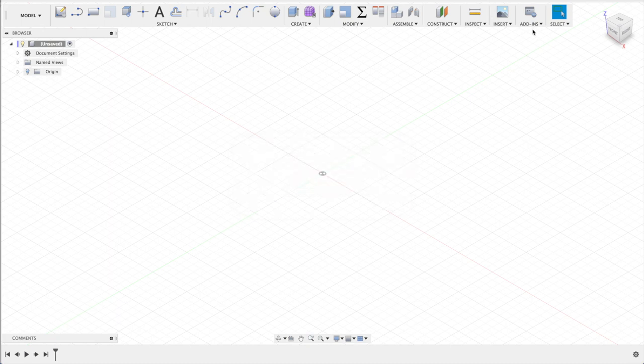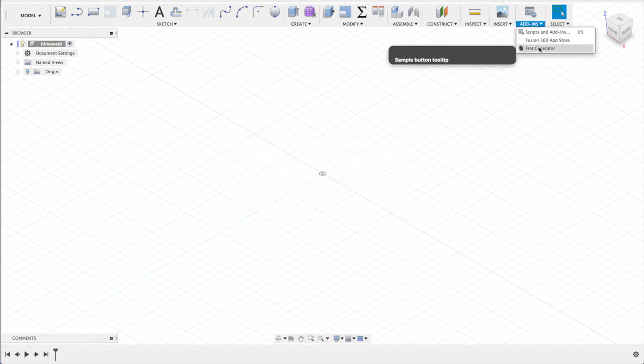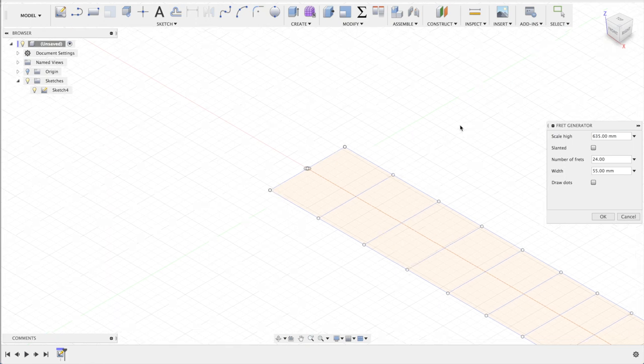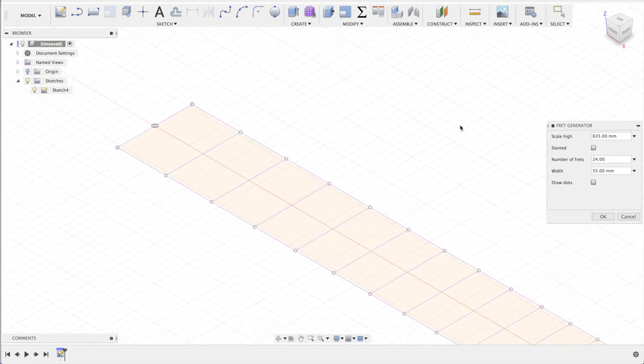Press OK, go to the add-in panel and open up the fret generator. Immediately it'll draw you a fretboard.